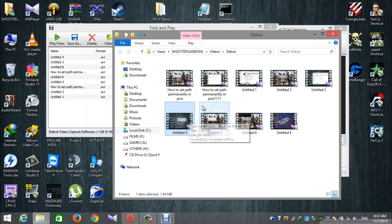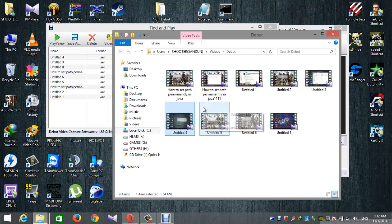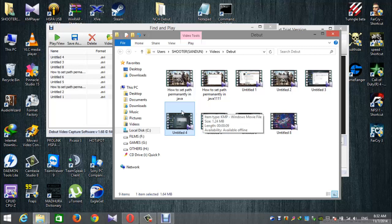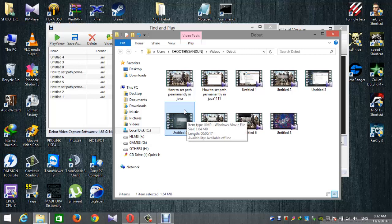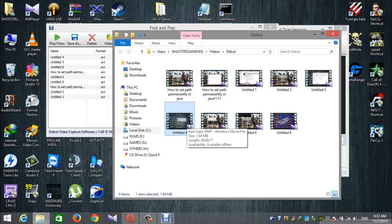If you have any questions, you can record your Debut Video Capture desktop sessions. If you found this video useful, please keep sharing it. Thank you for watching.